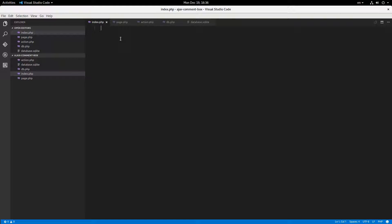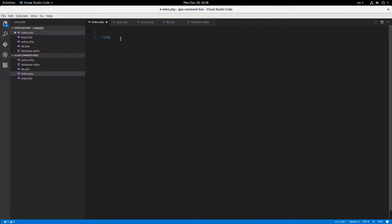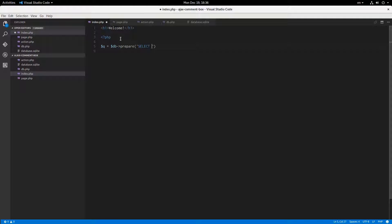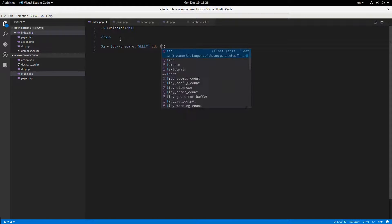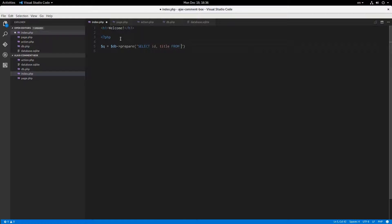First, in our index.php page — by the way, these pages are not going to be valid HTML, just for my own sake. I'm going to make a header that says 'Welcome', and then make a query: database prepare, select ID and title from posts.